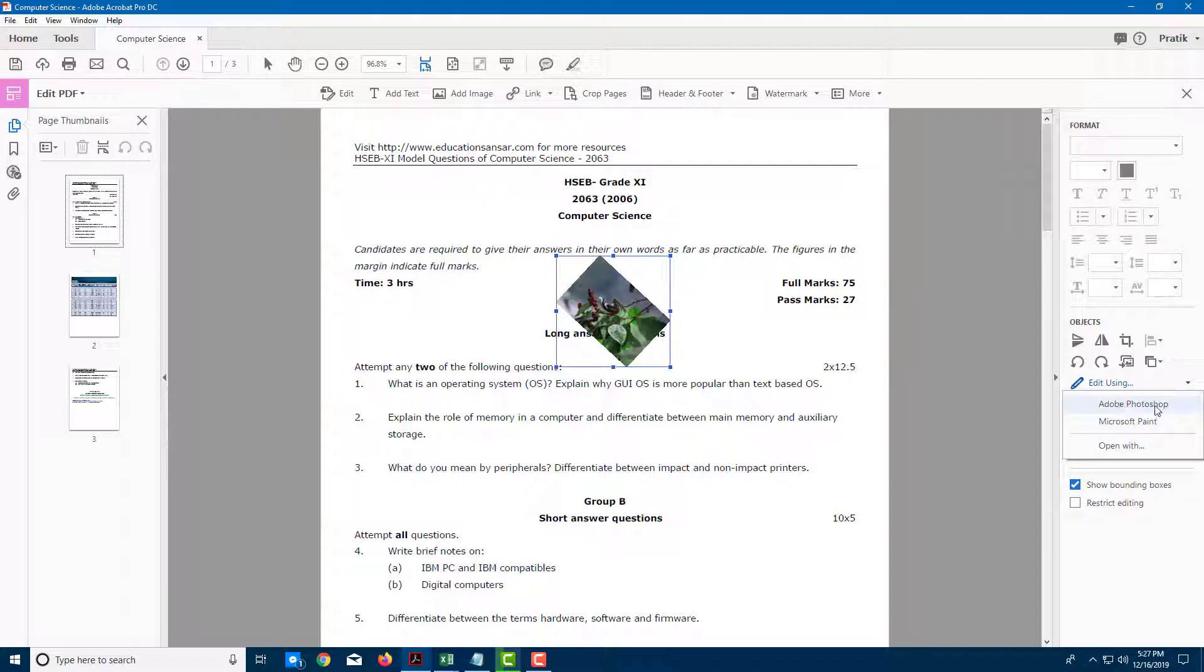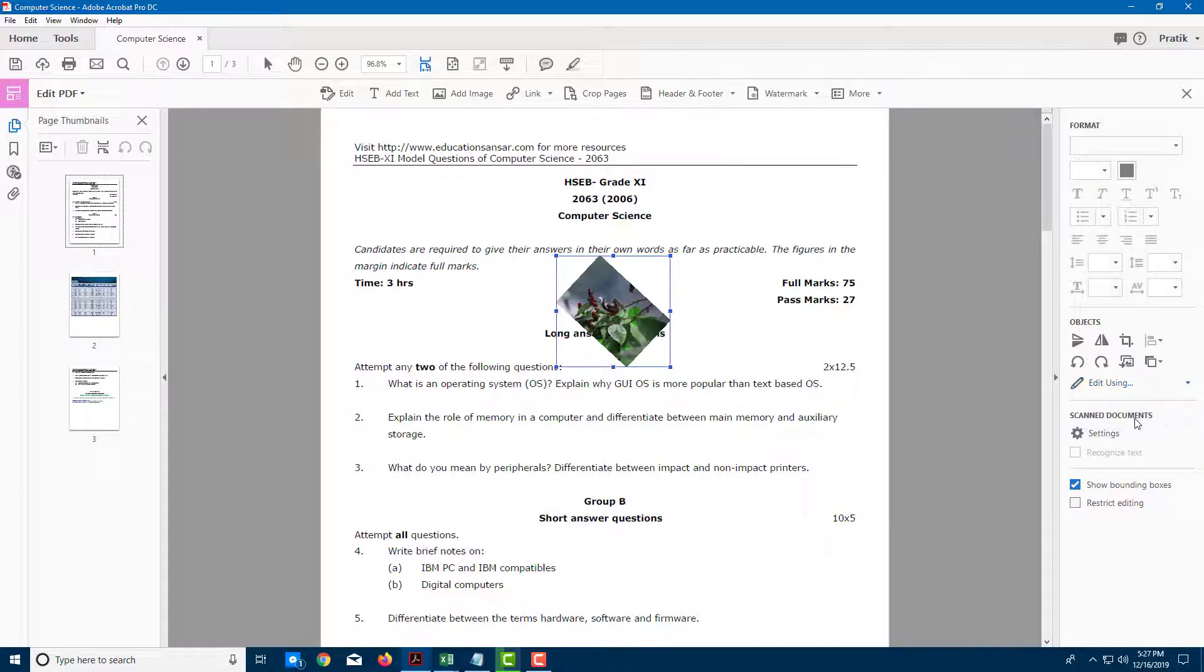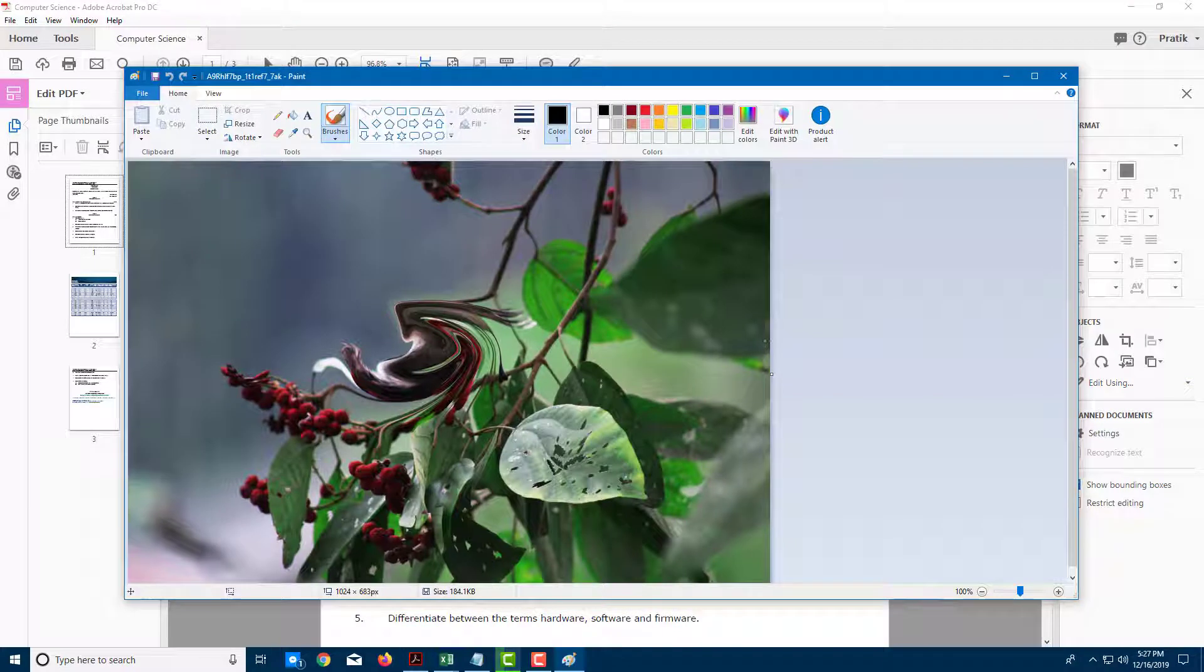You can also edit this using Microsoft Paint or even Photoshop. Let me select Microsoft Paint right here and it opens up Paint.